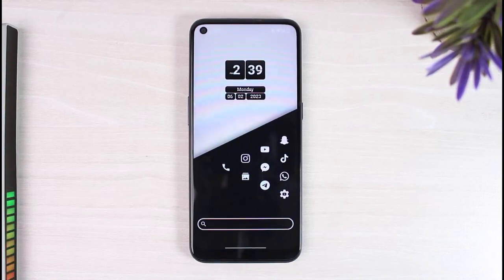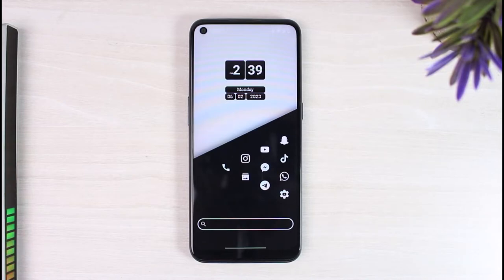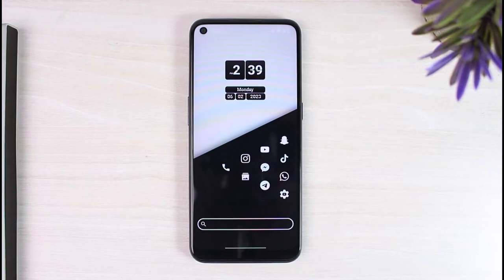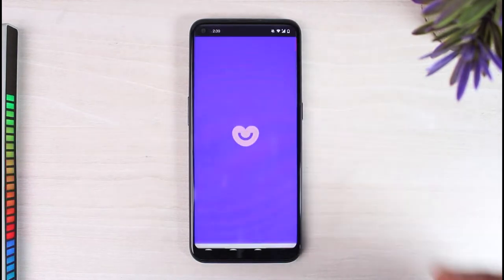How to get Badoo premium for free. Hey everyone, welcome back to another tutorial video. In today's video I'll show you how you can get Badoo premium for free. To do that, first open the Badoo app on your mobile device and make sure you are logged into your Badoo account.